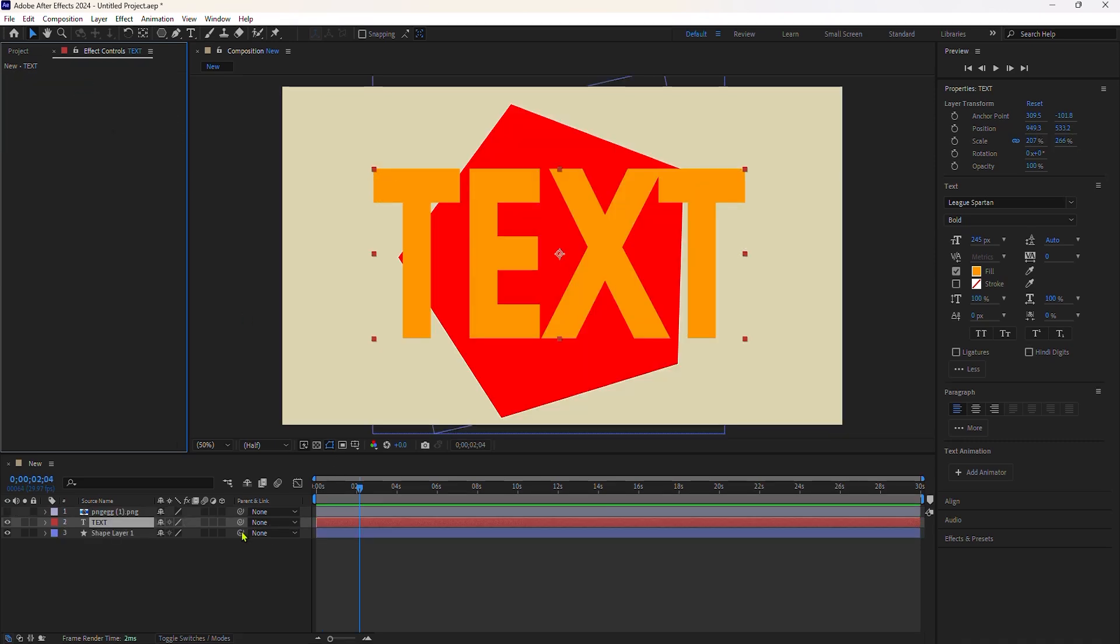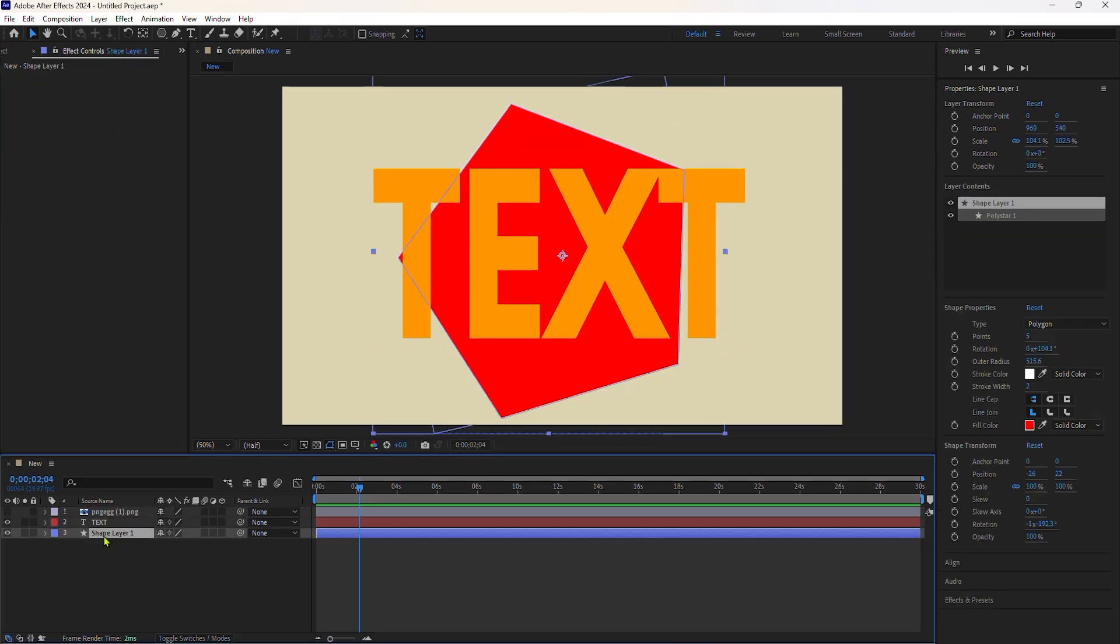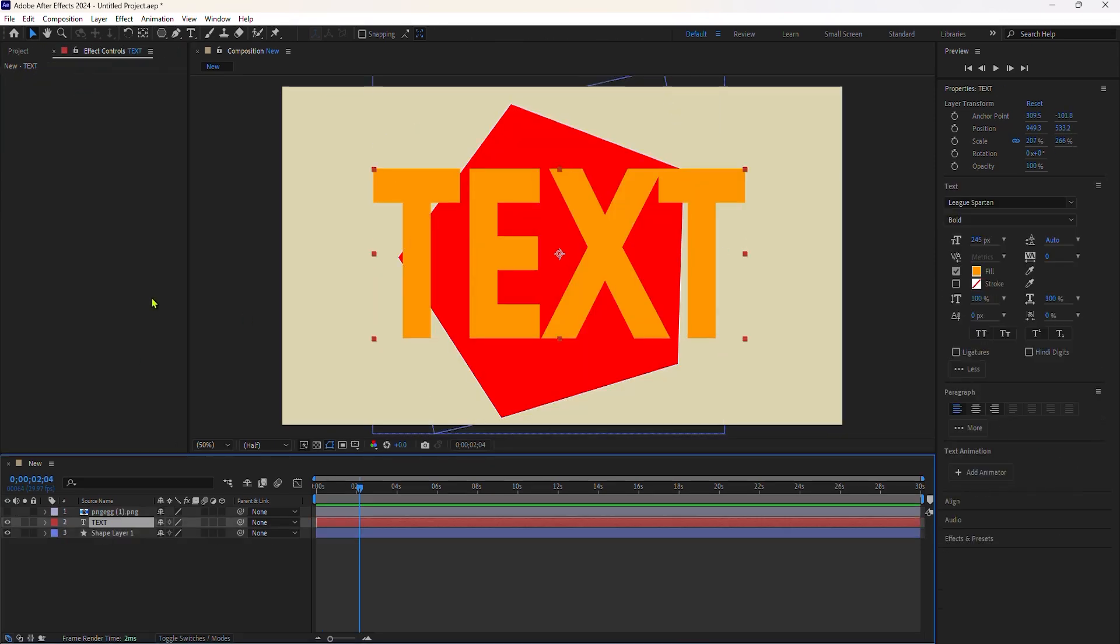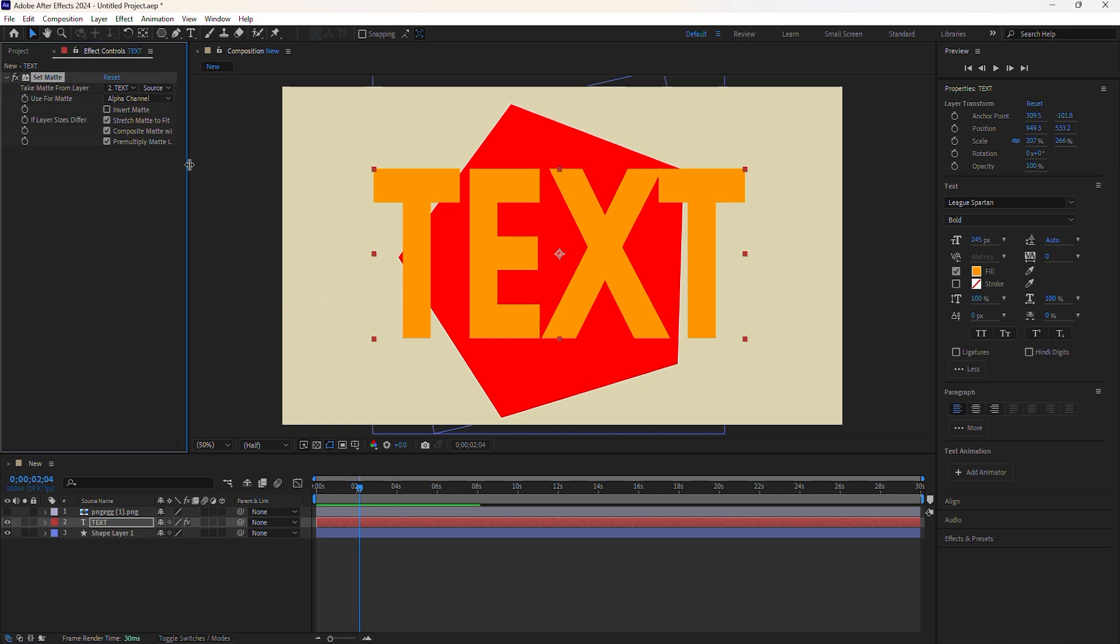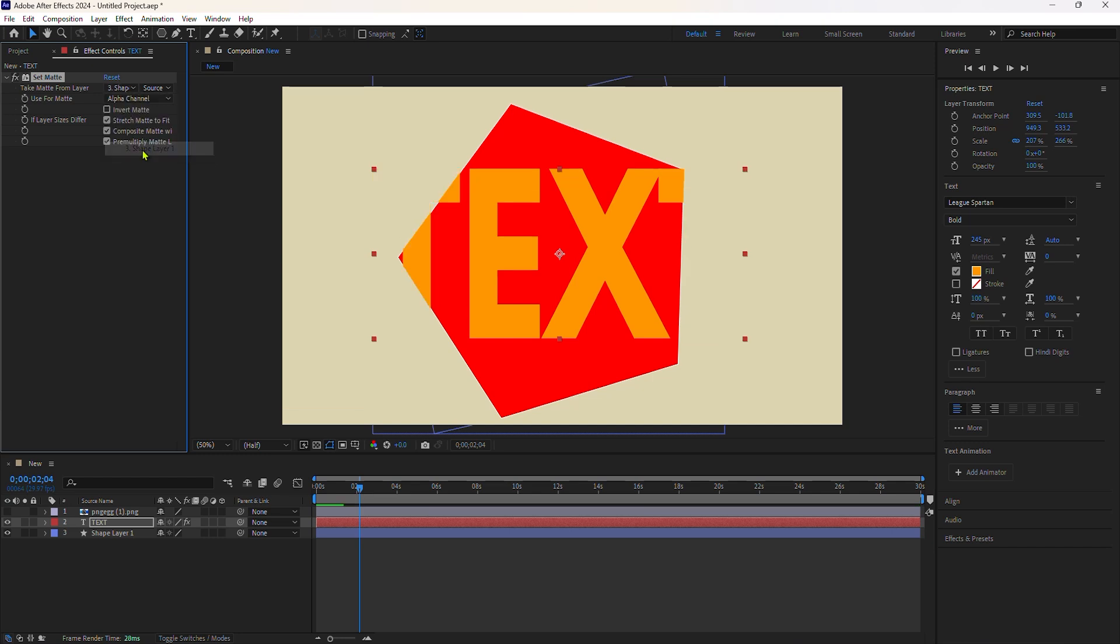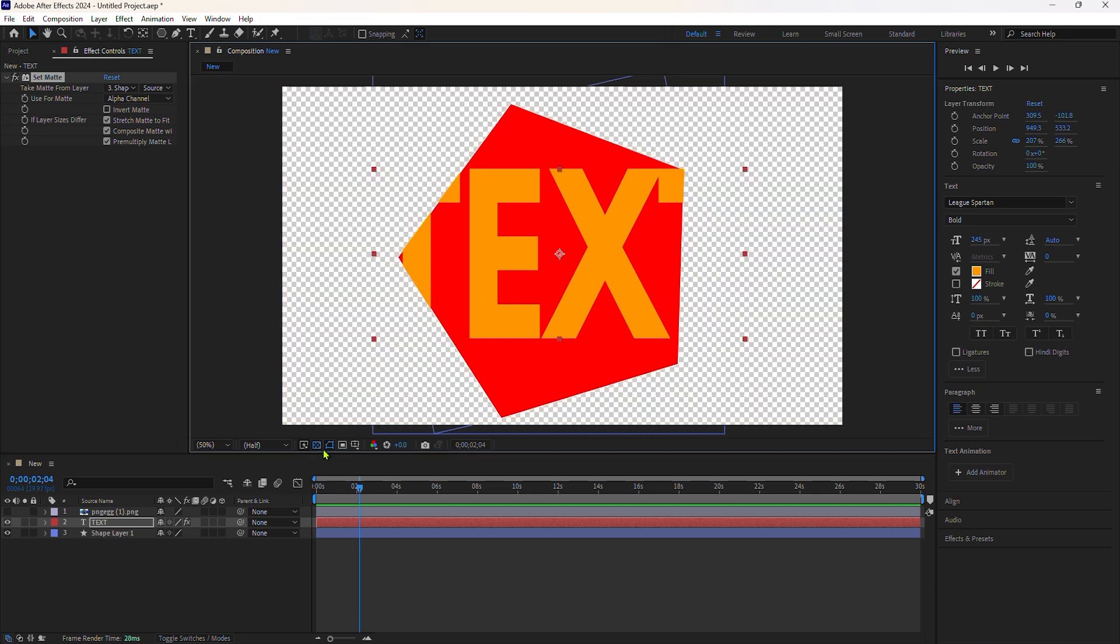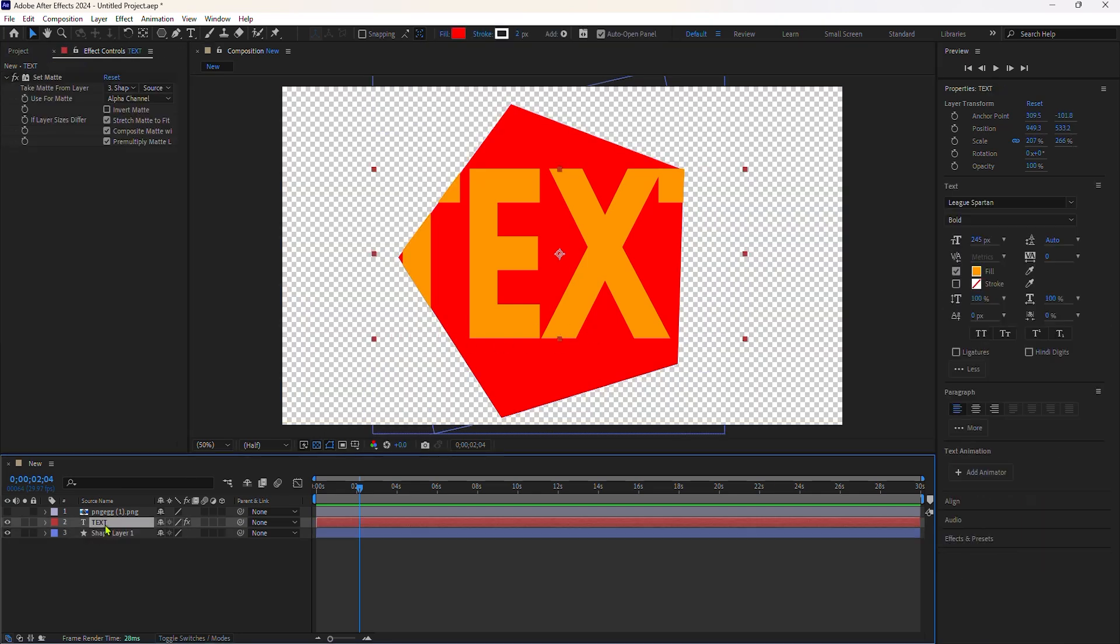Here I have a text layer and a shape layer. I'm going to select the text layer, add the set matte effect by going to effect, channel, set matte. I'll go to the effect controls panel, click the drop down to choose the matte layer, and choose the shape layer. I'll toggle on the transparency grid so you can see what's going on.